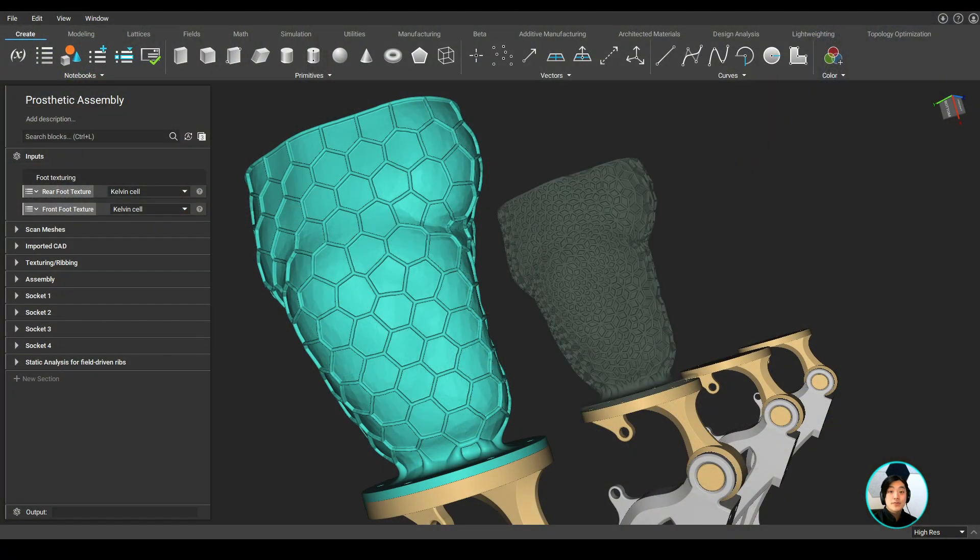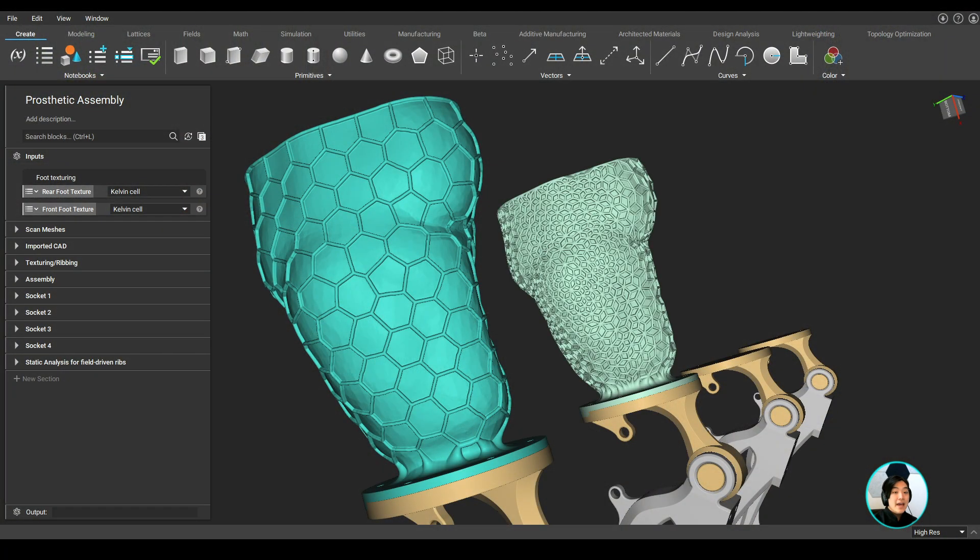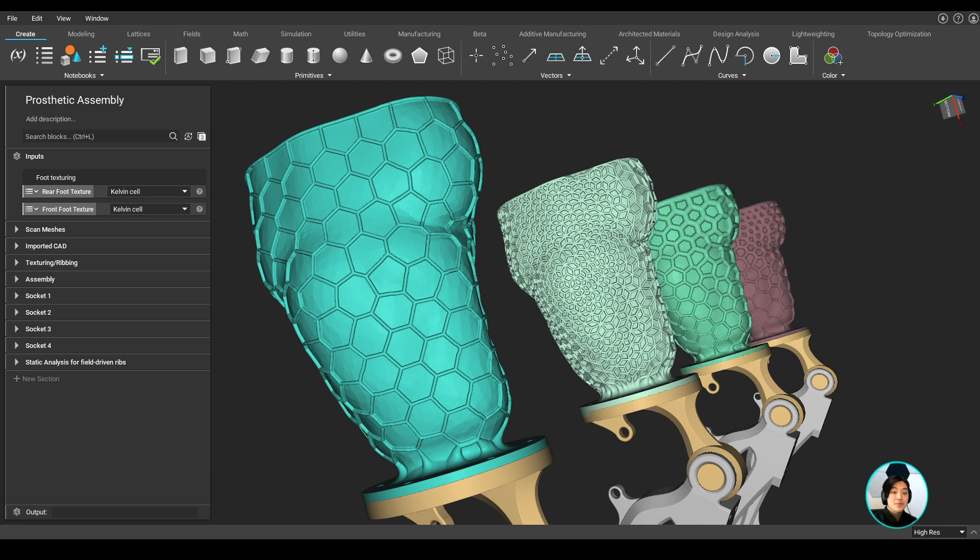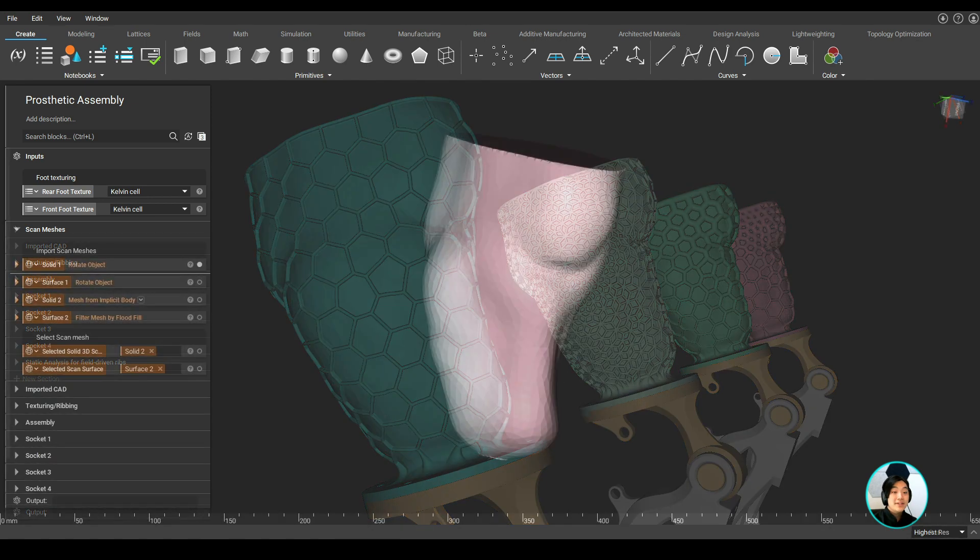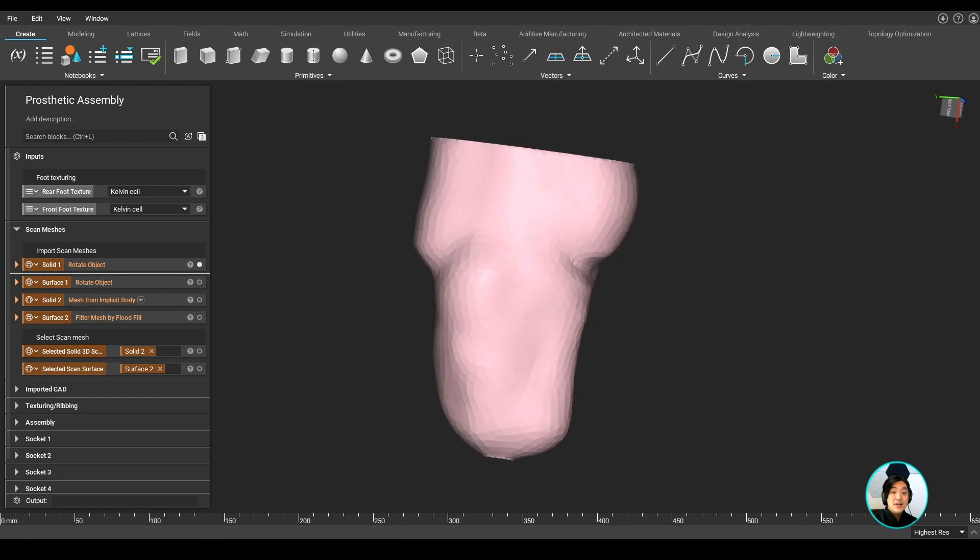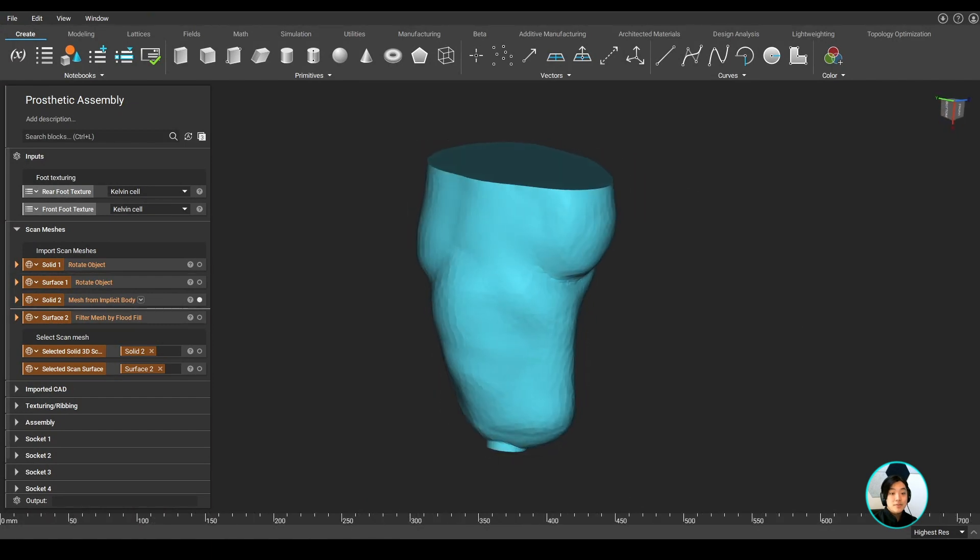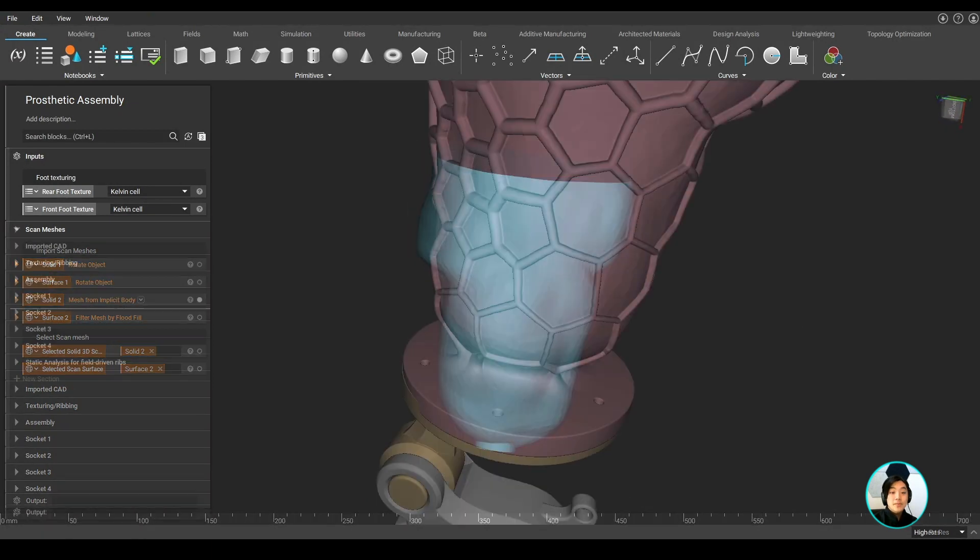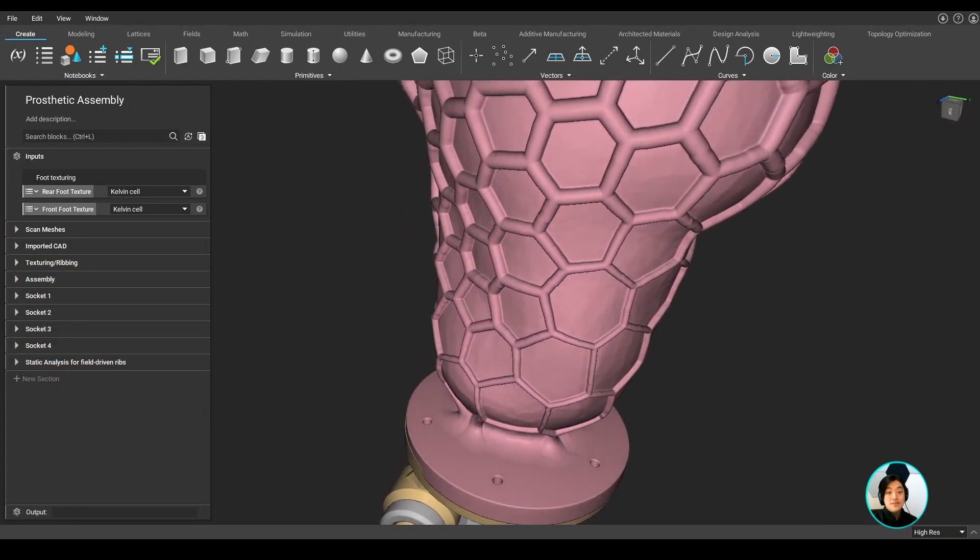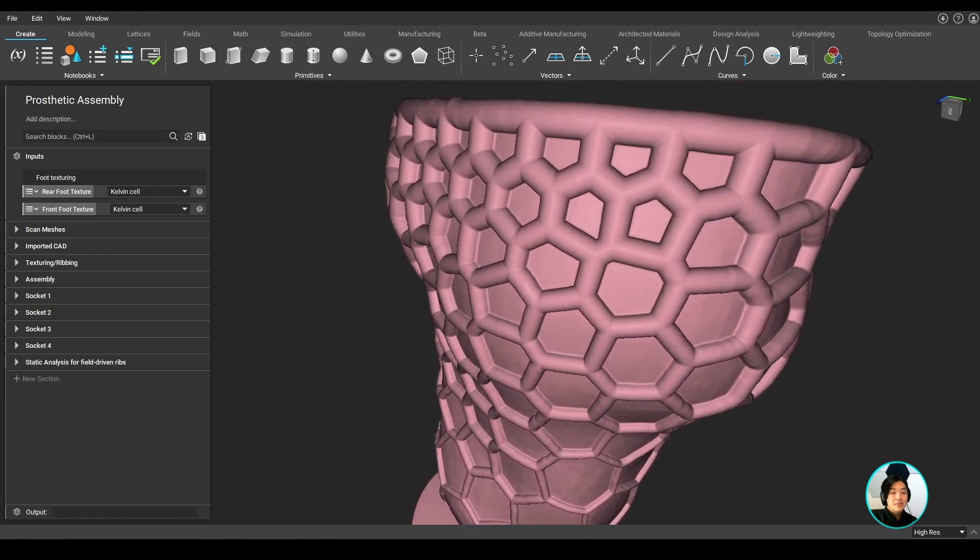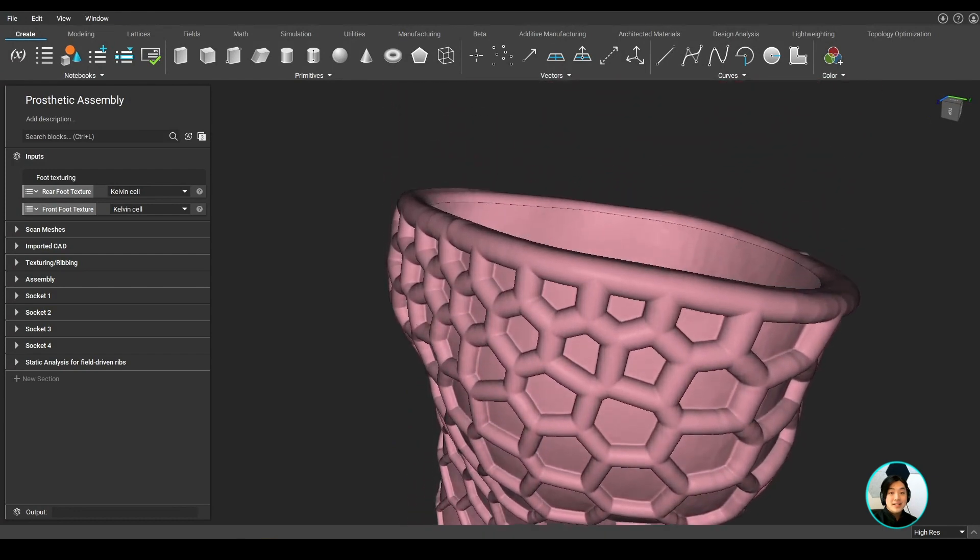nTopology lets you streamline reusable workflows and customize your existing products without compromising the original design intent. We can bring existing models into nTop and turn them into editable geometry, optimize the design for its use case, and easily add complex geometry like lattices.